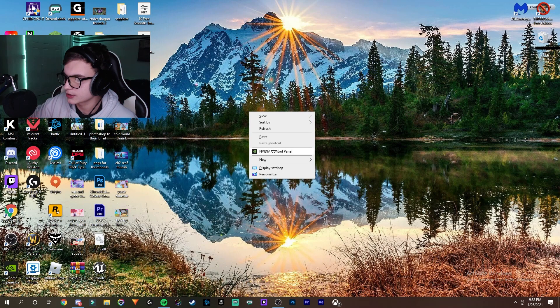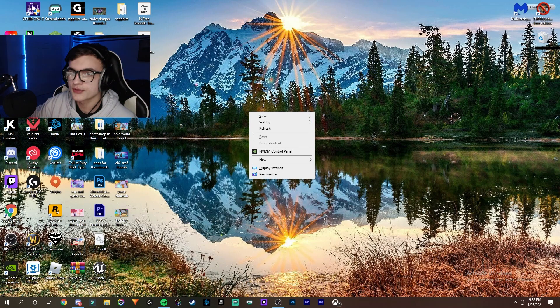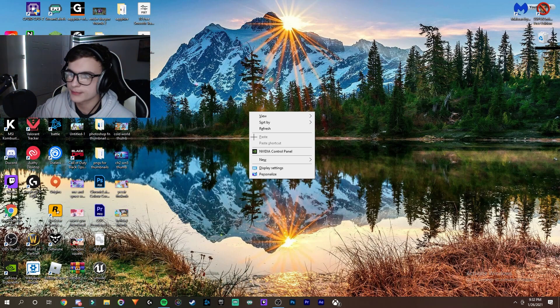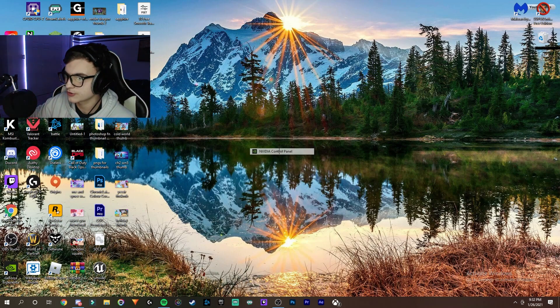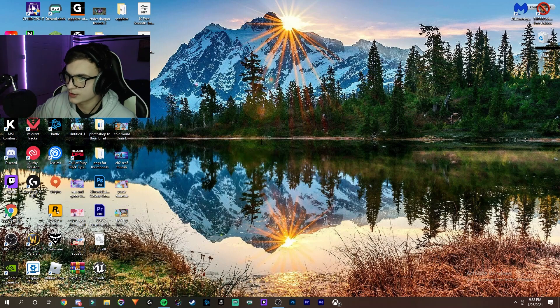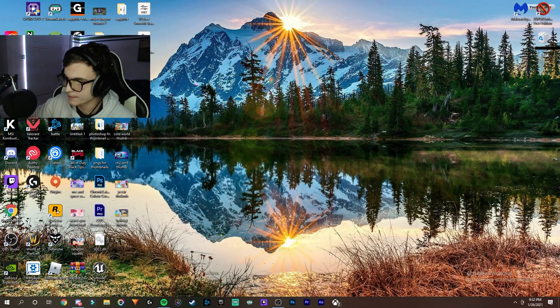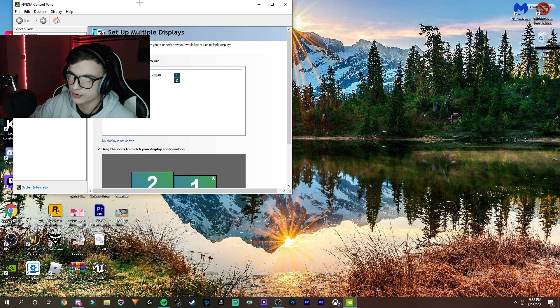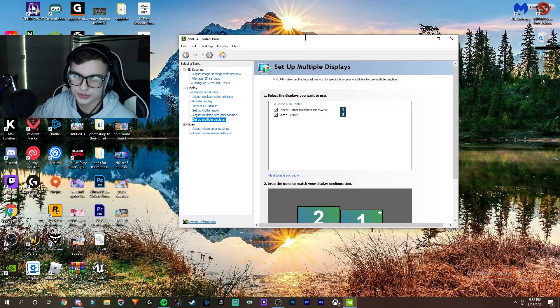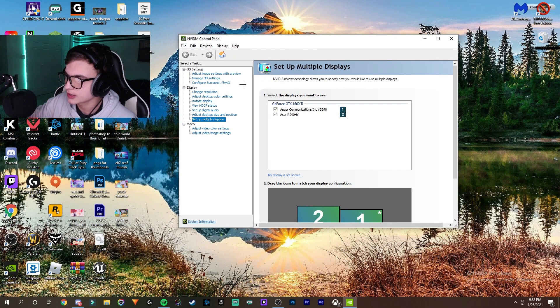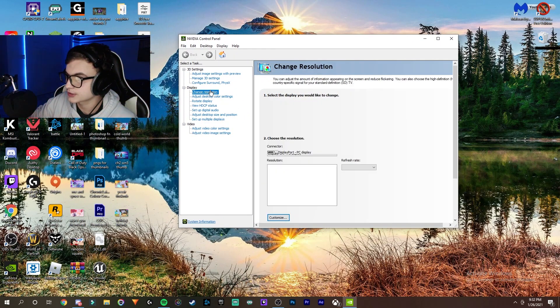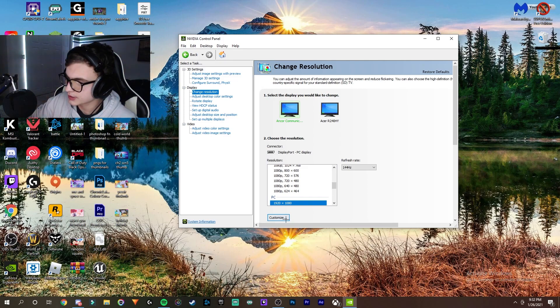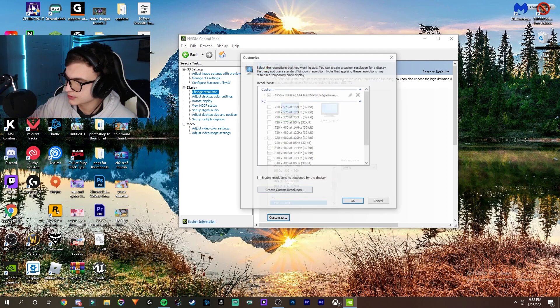Right-click and then go to NVIDIA Control Panel. This is different if you have AMD - you can find another tutorial for that. This is how you do it with NVIDIA. Go to your NVIDIA Control Panel. It may take a second to load. Once you're here, go to Change Resolution and then click Customize.